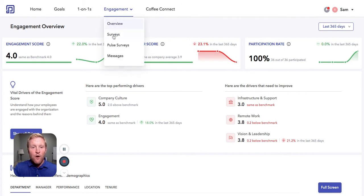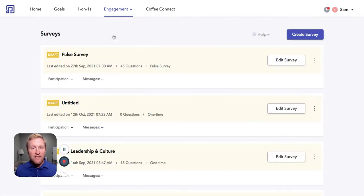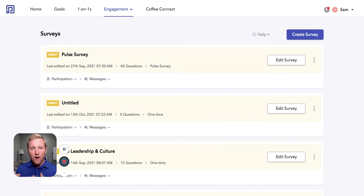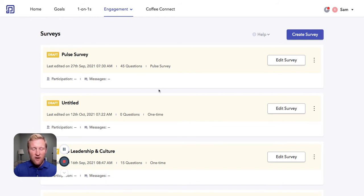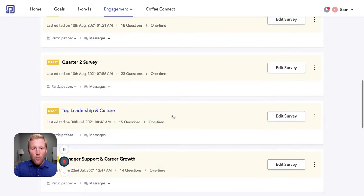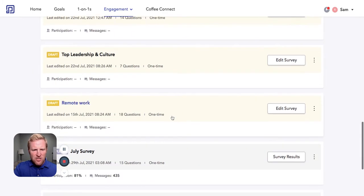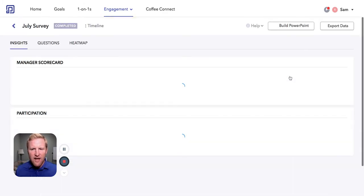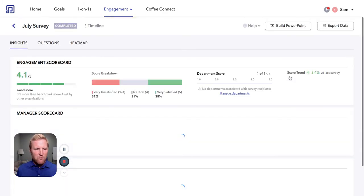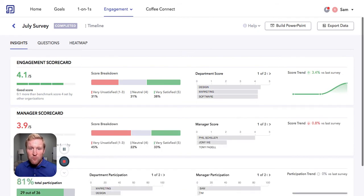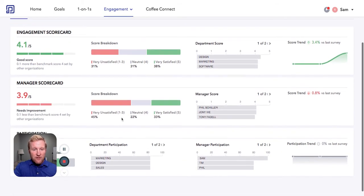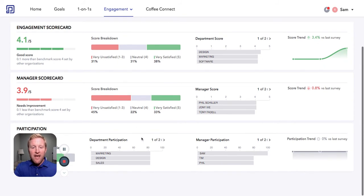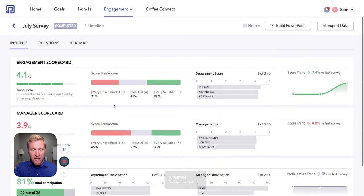The first is through surveys. These can go out on a regular basis or a more regular cadence, sometimes once or twice a year. Other times you could go in and just, let's take a look at a July survey that was completed. Now we get an engagement number. We also get a manager scorecard broken down by each manager and the participation.